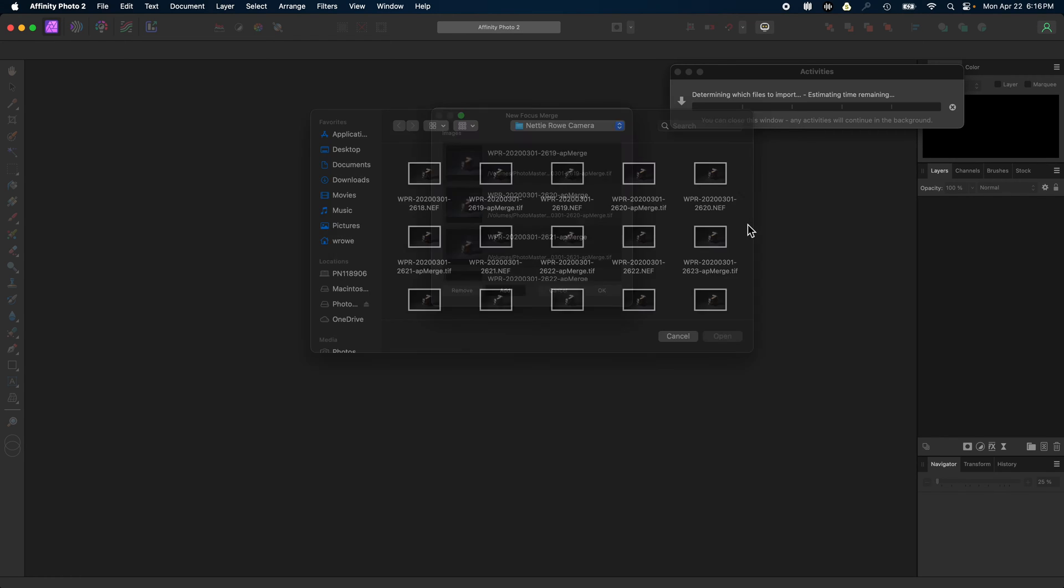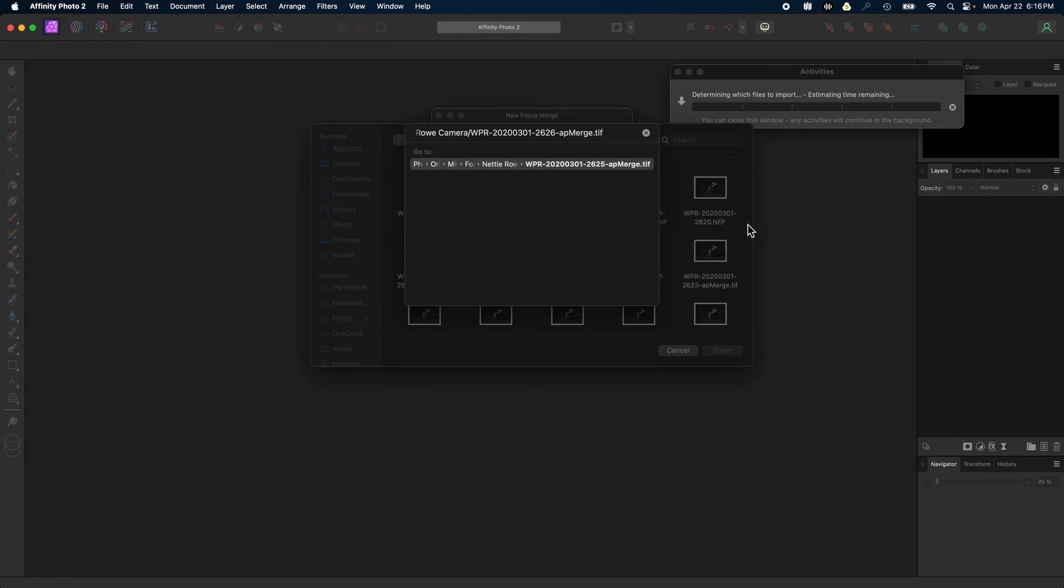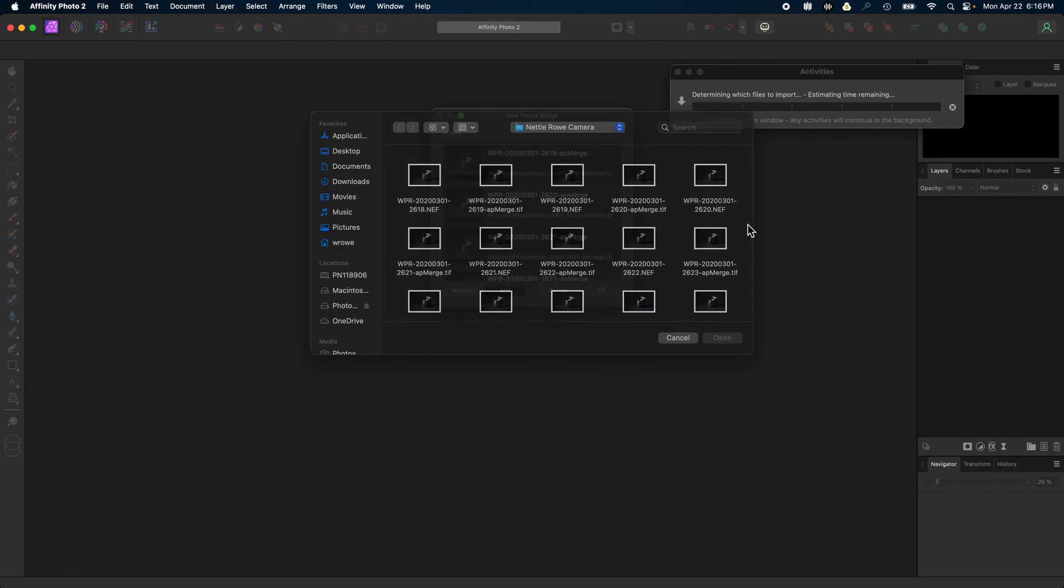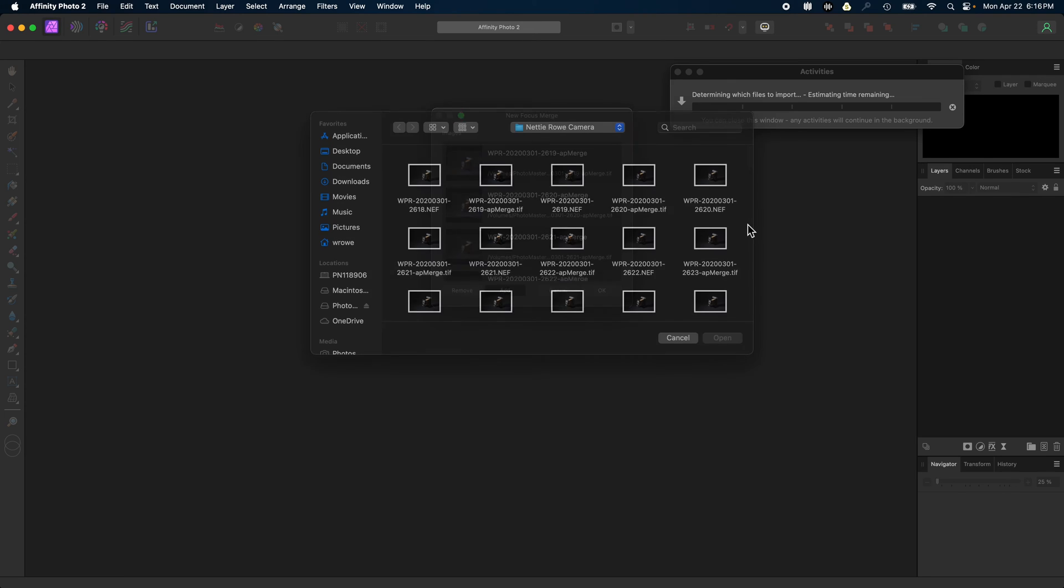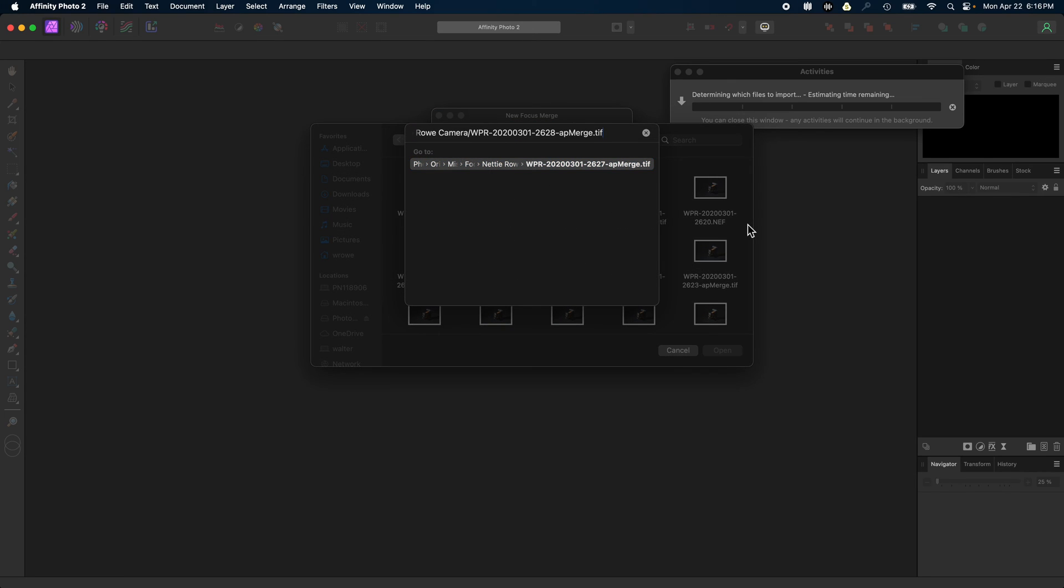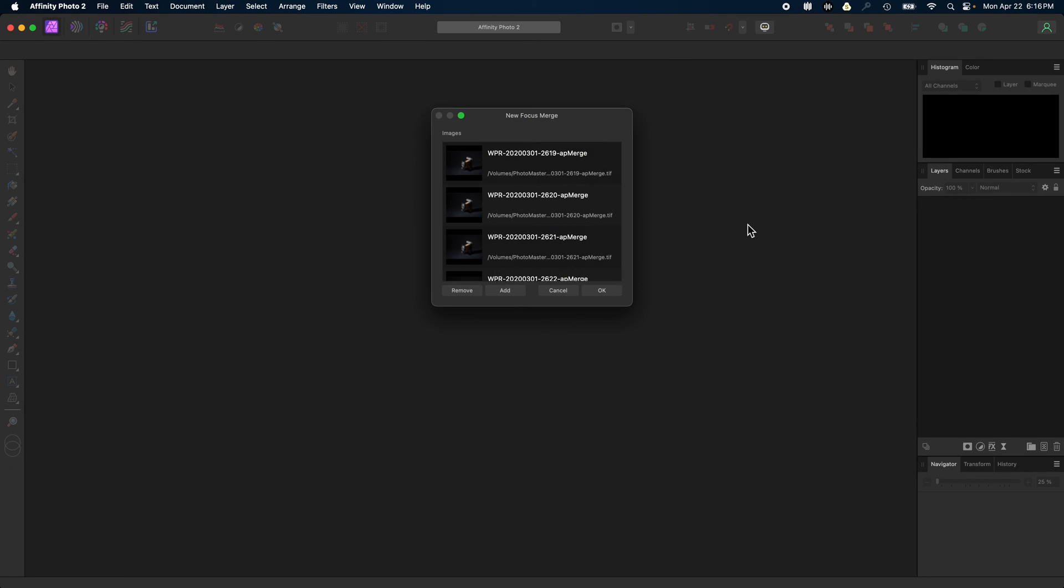If you chose to skip creating intermediate RGB files, then the original raw files selected in Capture One would be added to the file list.